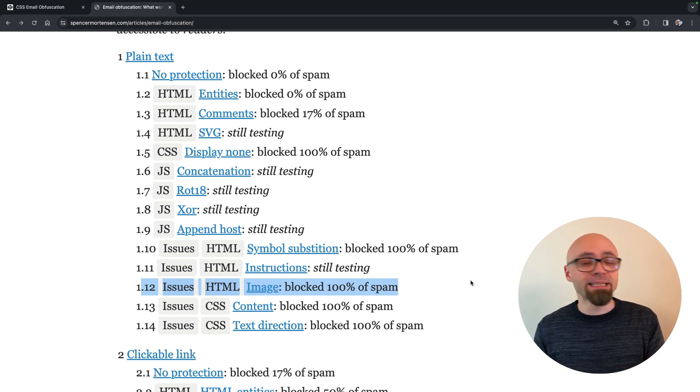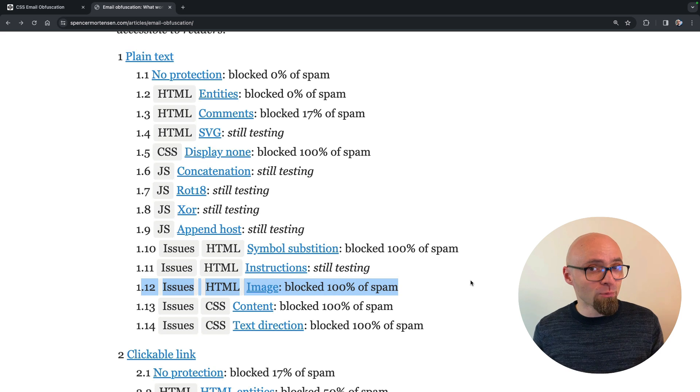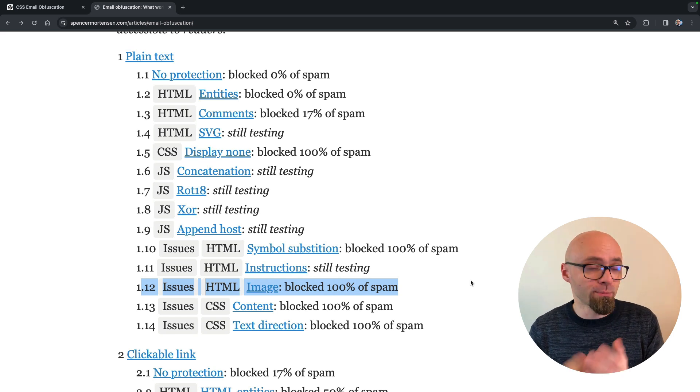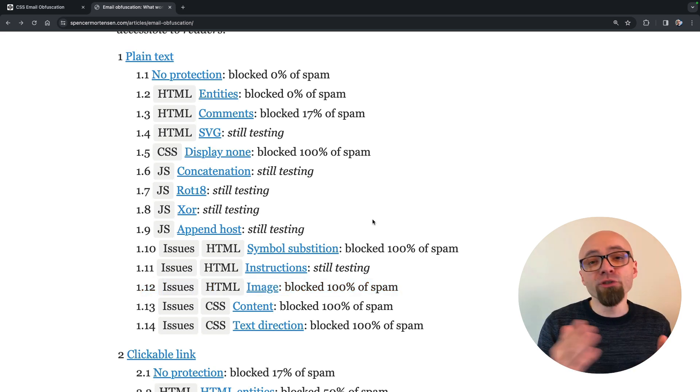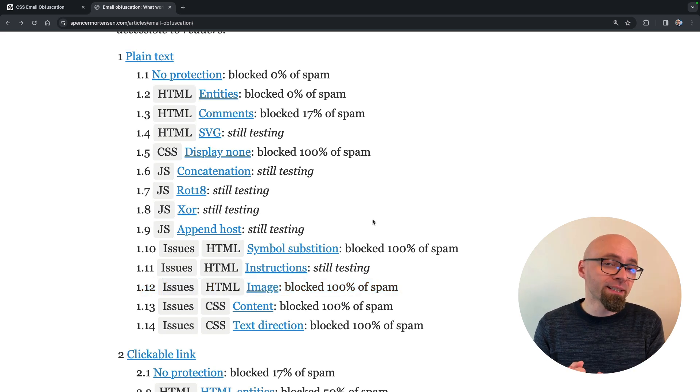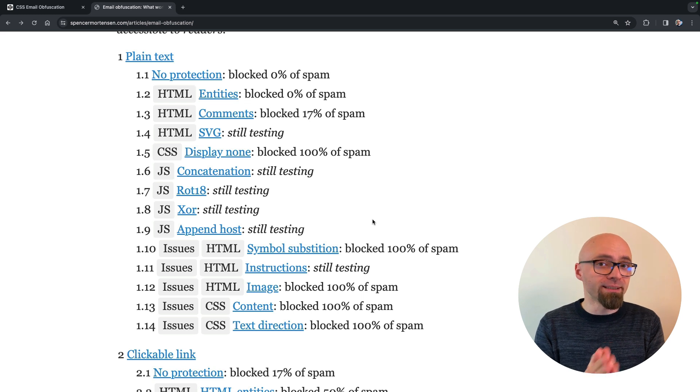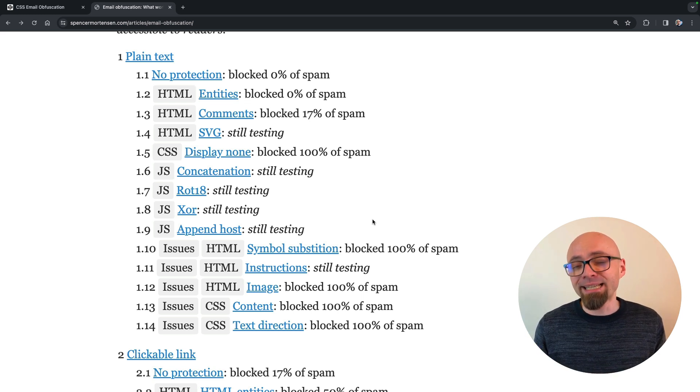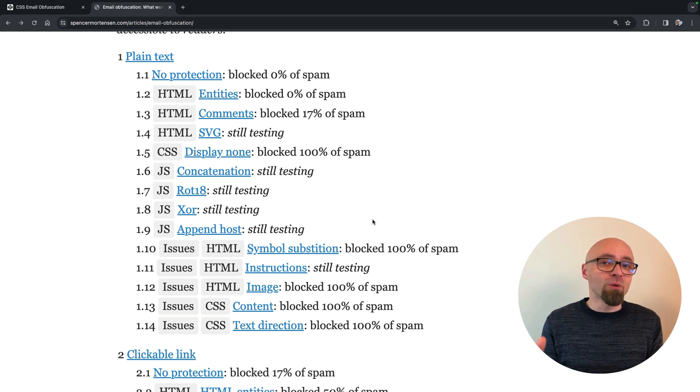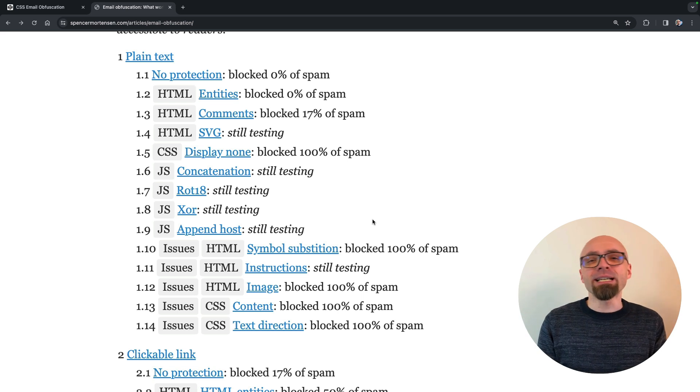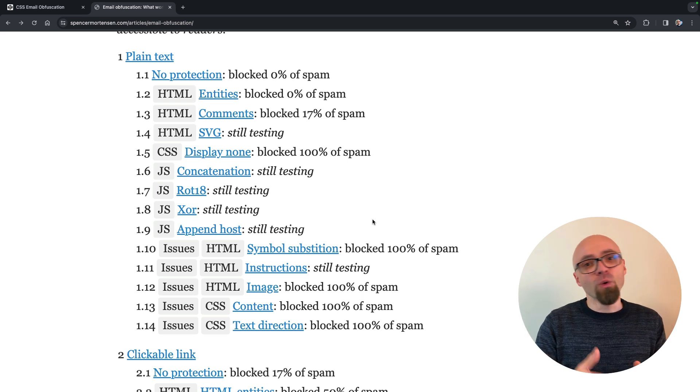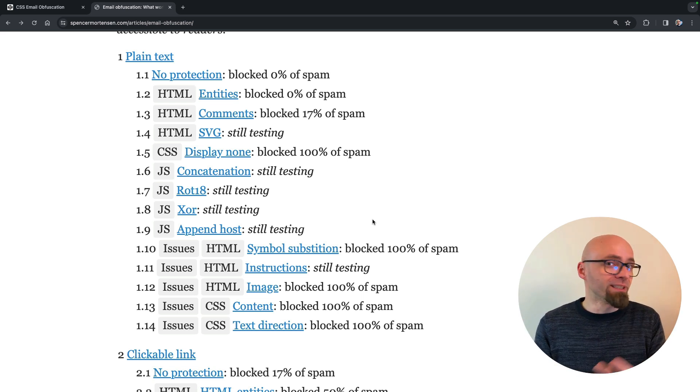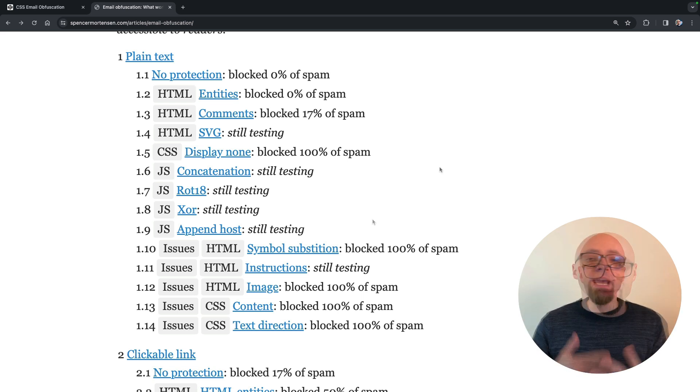You want to make your emails as accessible as possible and as usable as possible. The results are not conclusive because some techniques are still being tested. And of course, a test like this can never be 100% accurate, but it can give us an insight into what can work or what definitely doesn't work.